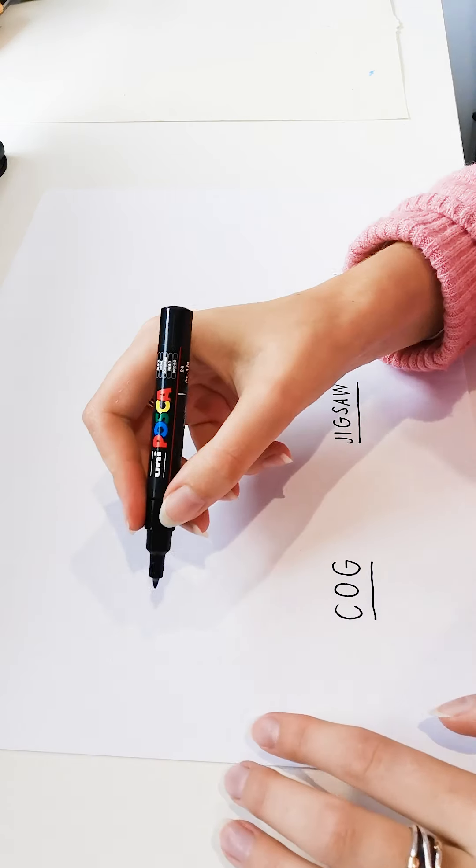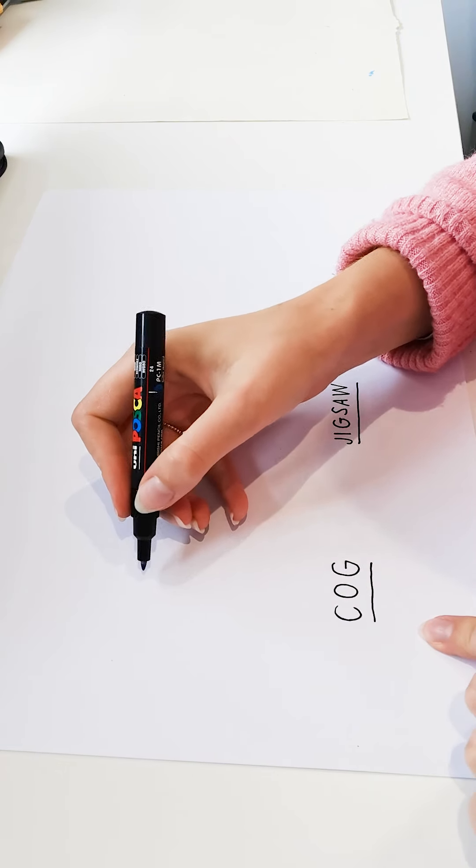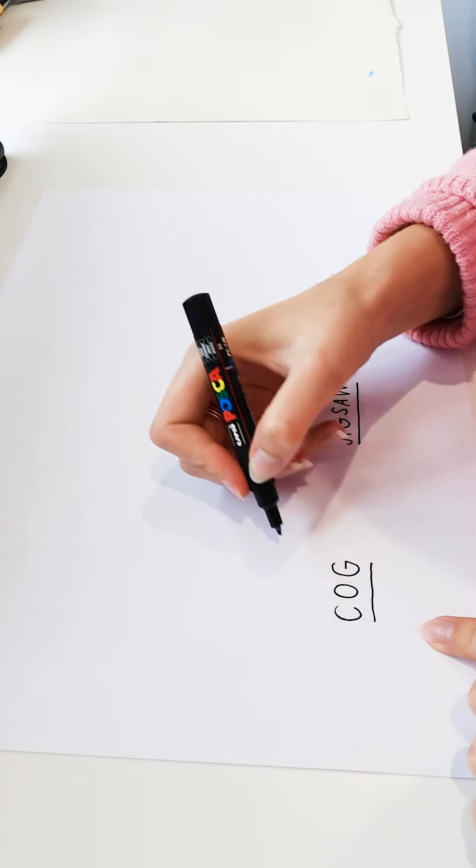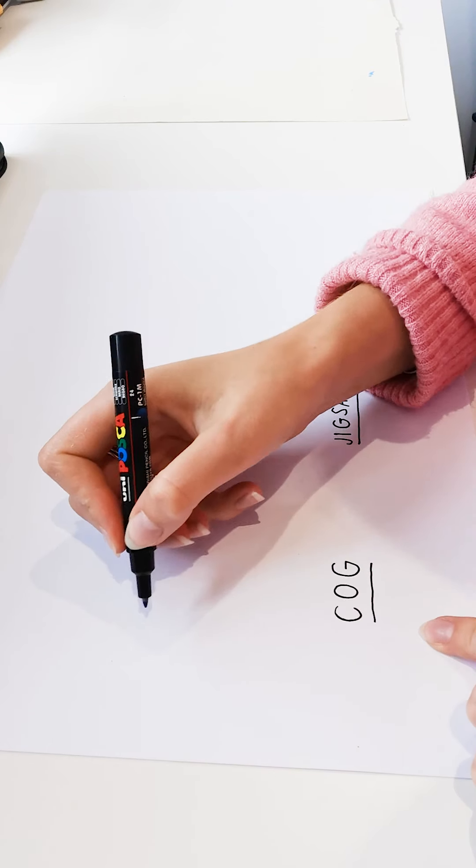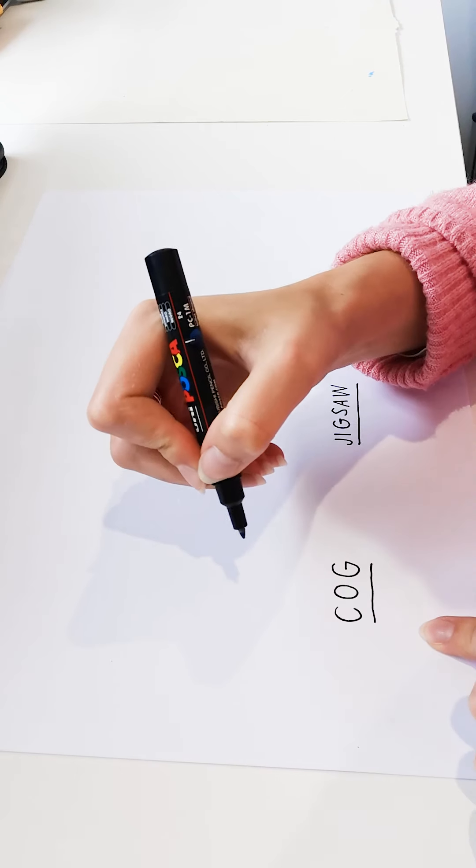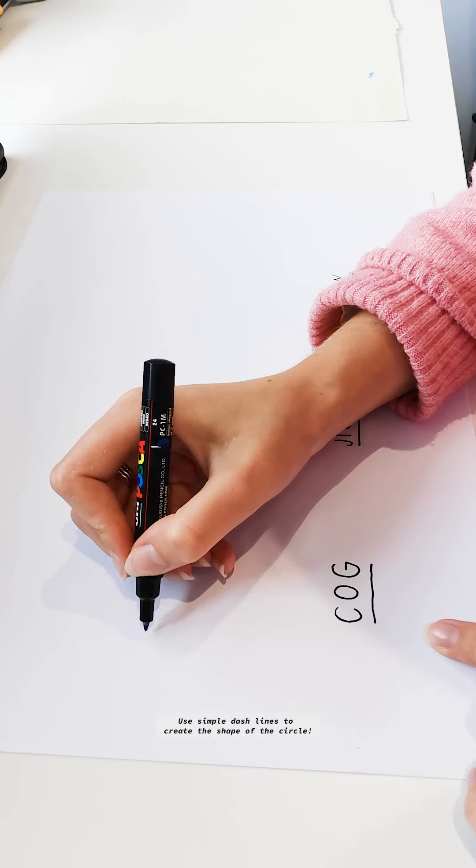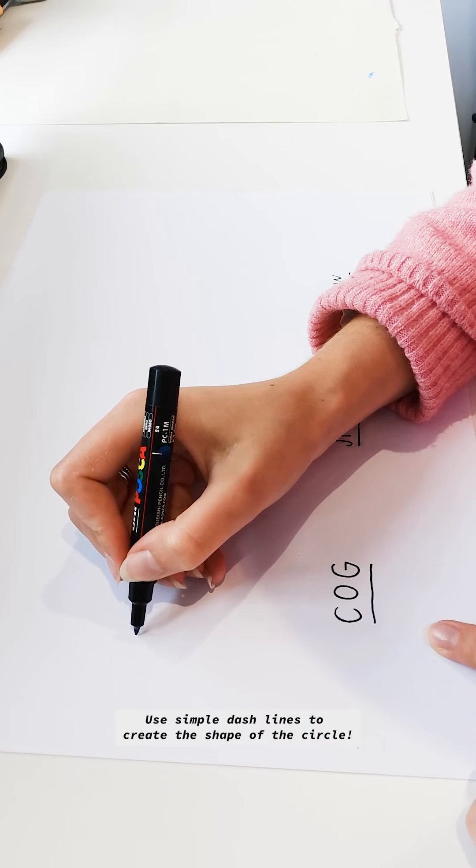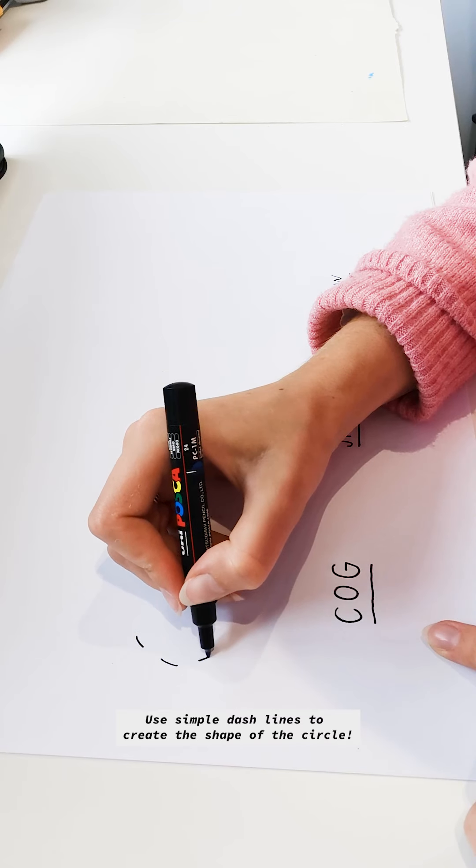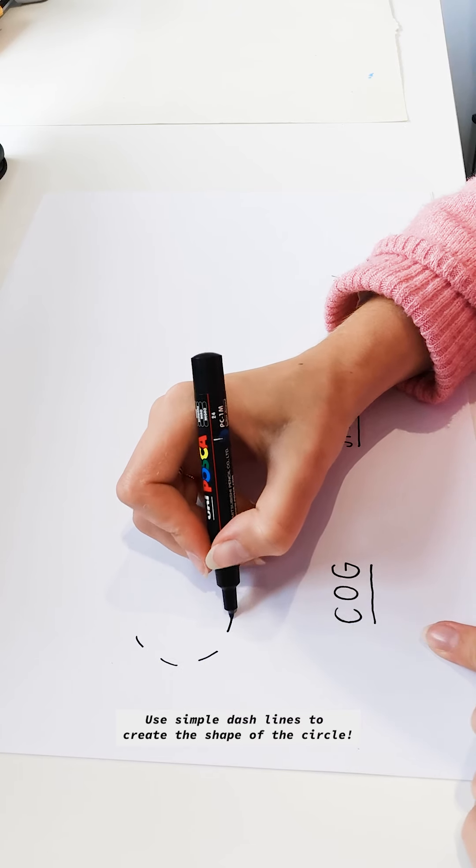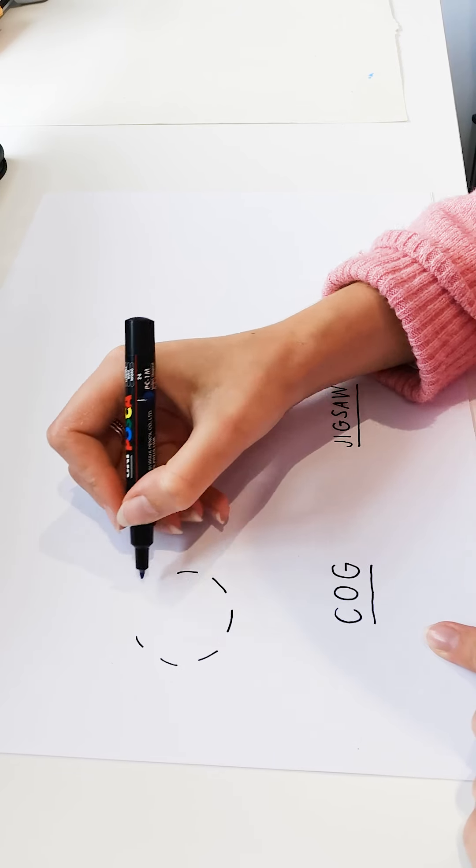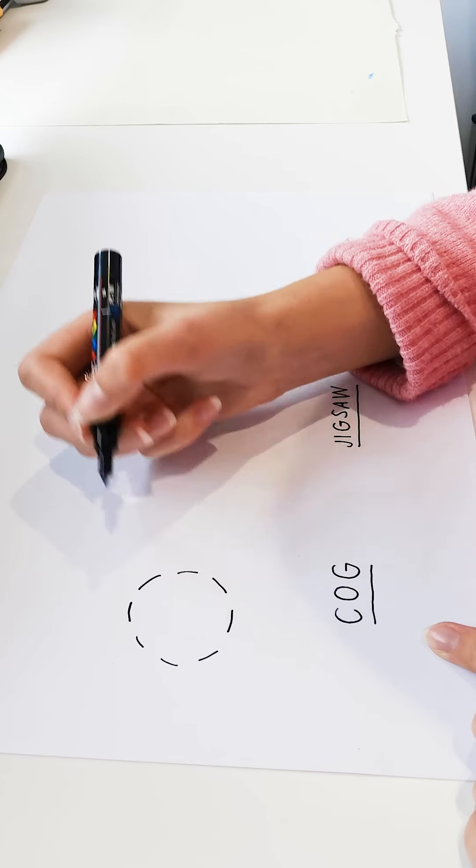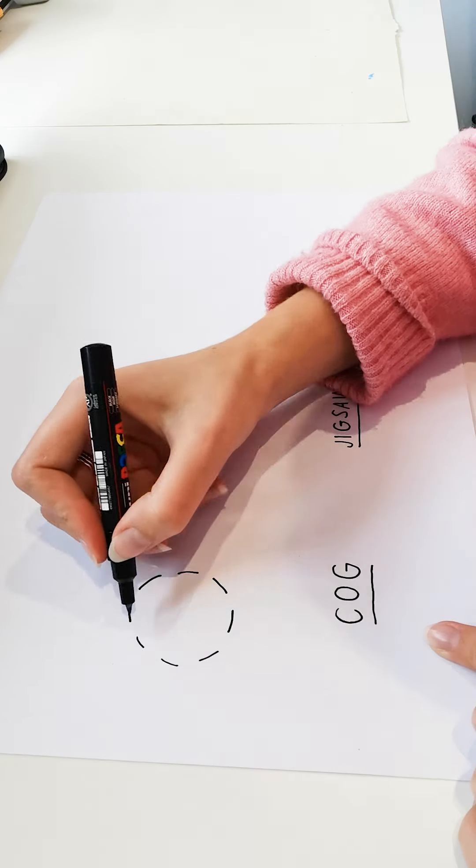So let's go in with a cog. Rather than trying to draw a perfect circle and then do the notches, we're going to actually do the notches first, almost like dashes. So let's work our way round. This can be a really rough circle like this.